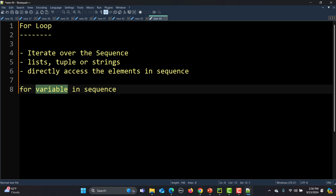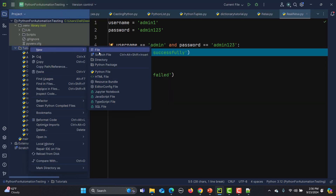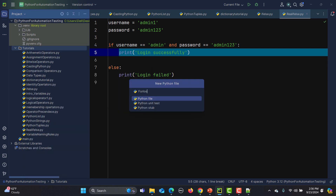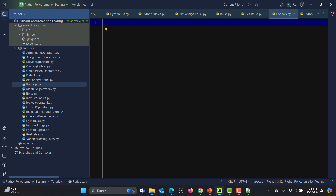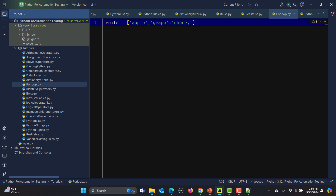Now let's go to PyCharm and create a new file — I'll name it 'for_loop'. First, what we'll do is create a list and then iterate over it. So let's take the example of fruits. I'm creating a list with 'apple', 'grape', and 'cherry'. This list contains three fruits.